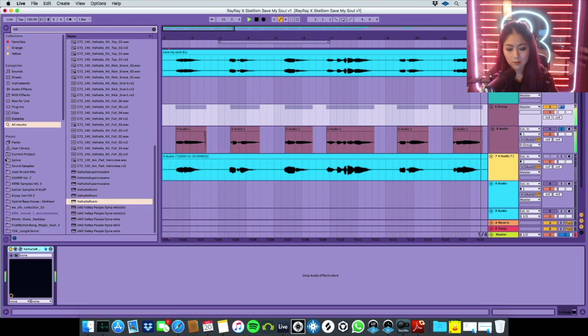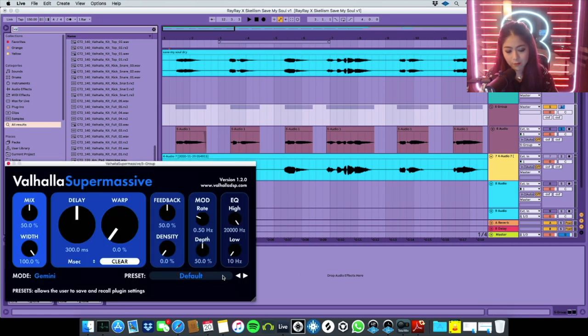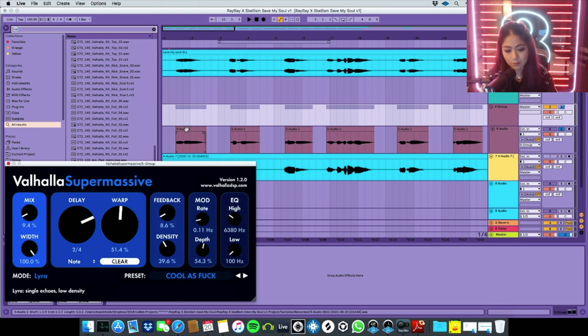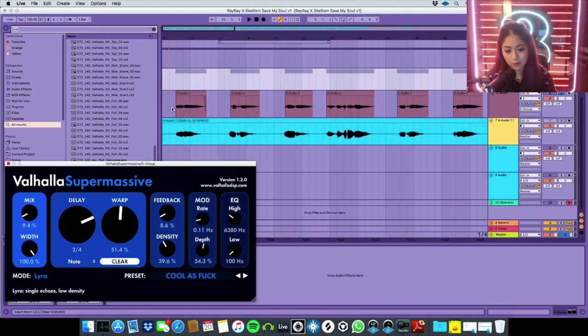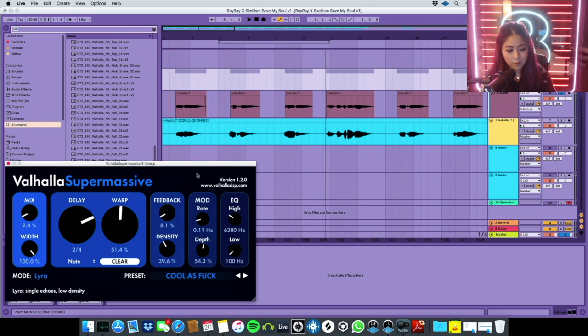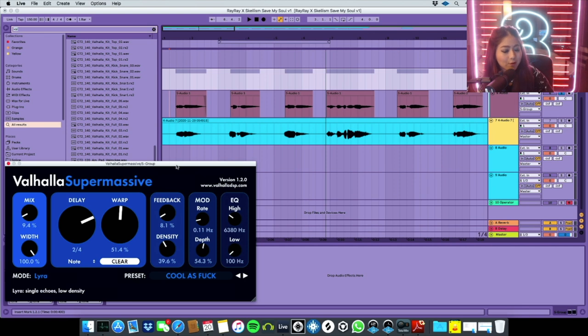All right, sounds good. Now I also use Supermassive as well, and I have my crazy preset called Cool as Fuck, and then it just makes everything sound dope. If you guys want to copy this preset, just pause the video and then you can get the numbers on the preset. So this is called Cool as Fuck.